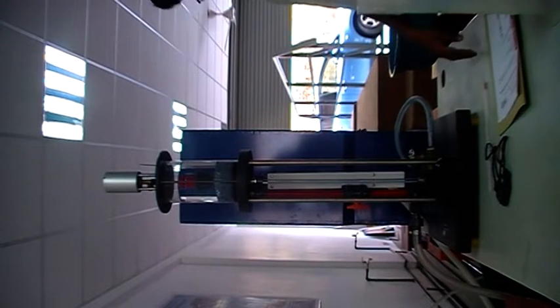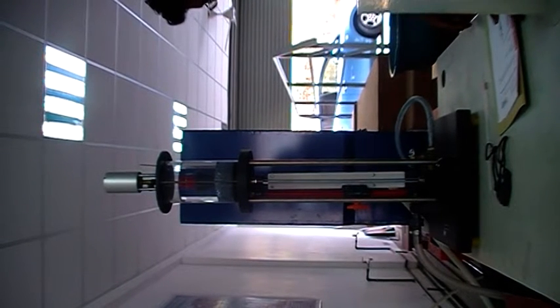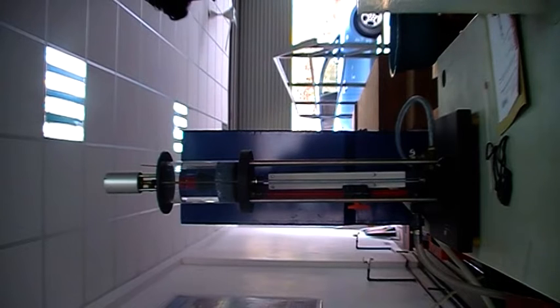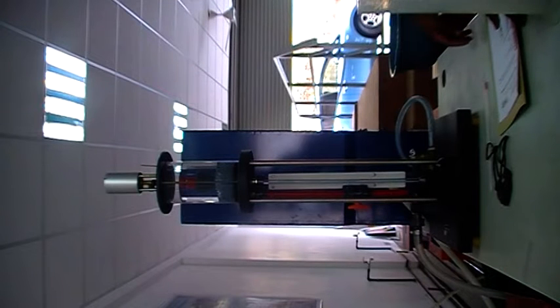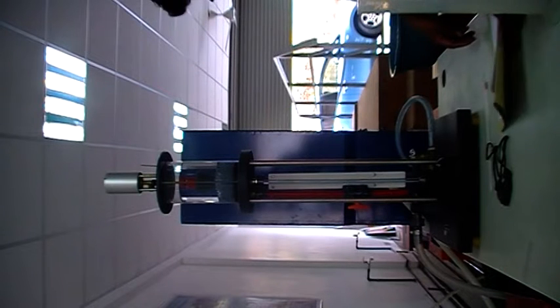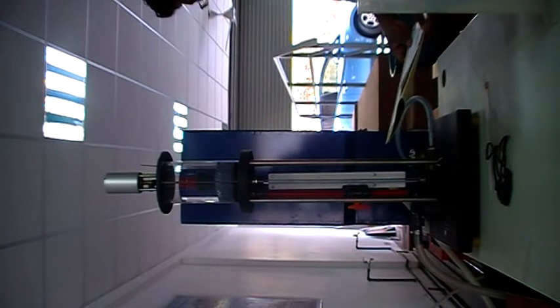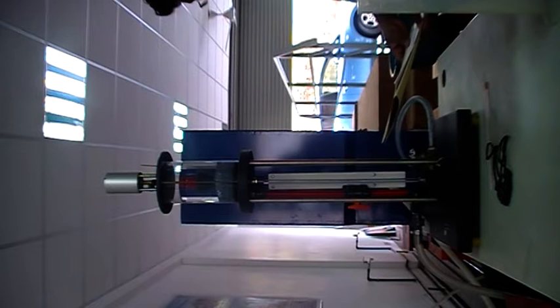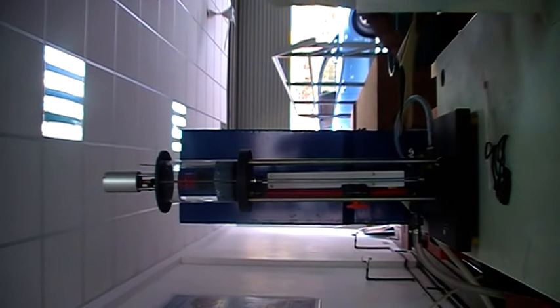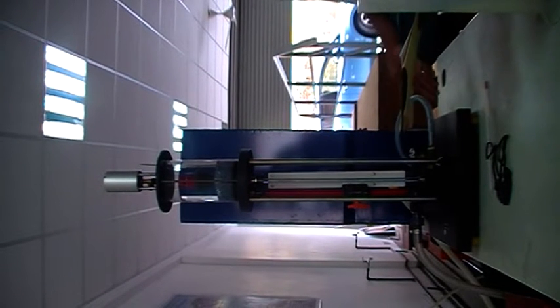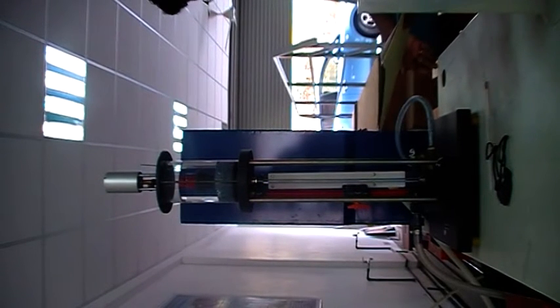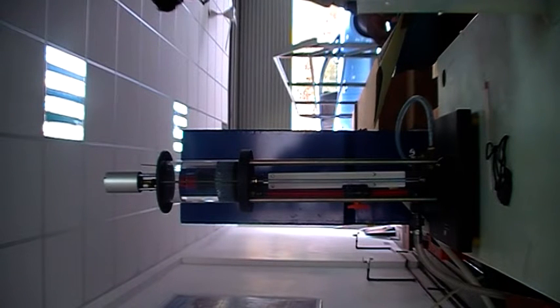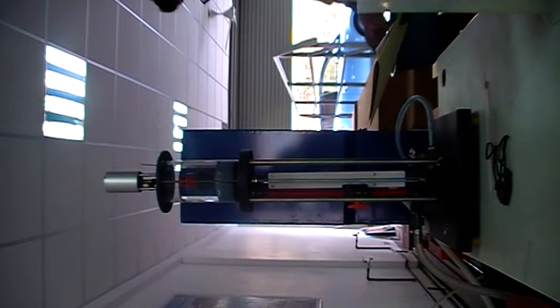This is Osborne Reynolds experiment for laminar and turbulent flow. The objective of this experiment is to observe the characteristics of flow of a fluid in a pipe. This may be laminar, turbulent, or transition, and to determine the conditions under which these types of flow occur.